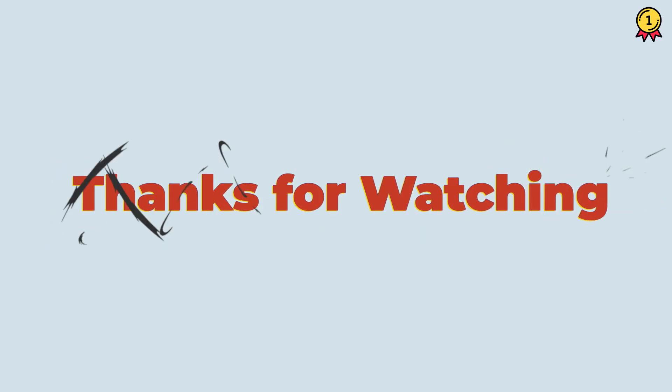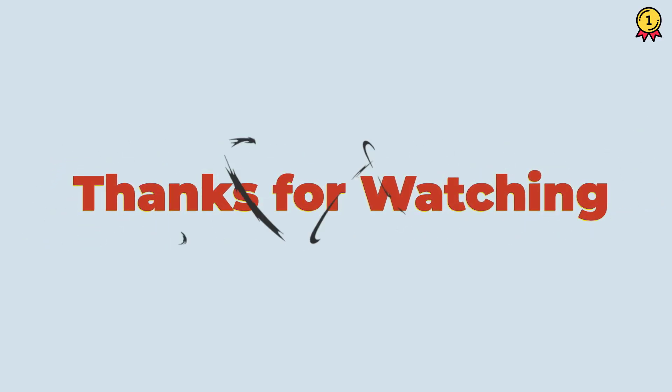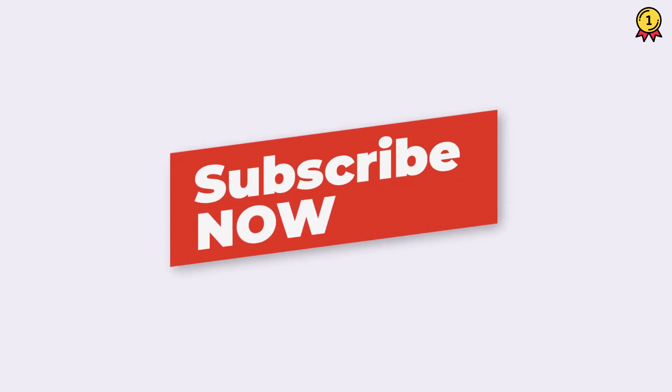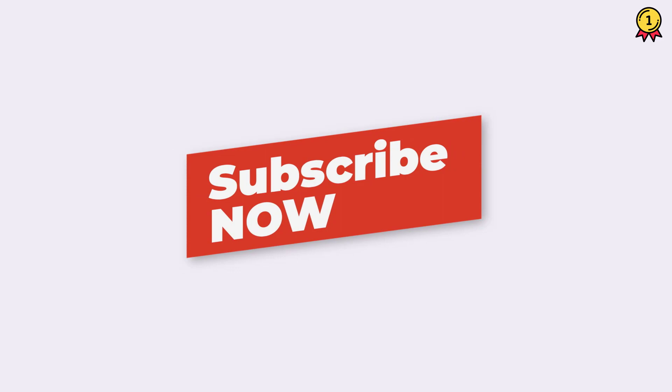Alright, so that's it for this video. I hope you found this quick VBA tip useful, and if you want to learn more, make sure to subscribe to this channel because I'll be coming out with a lot of cool VBA tips and tricks in coming weeks.